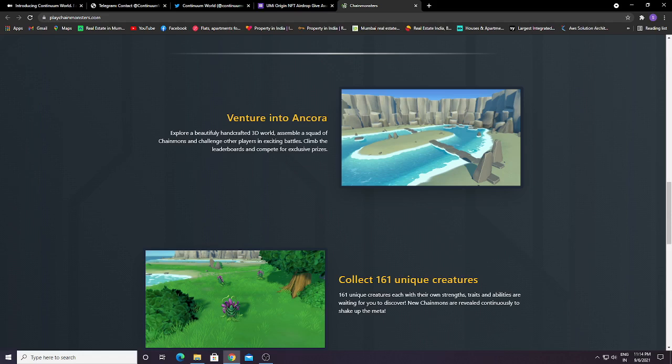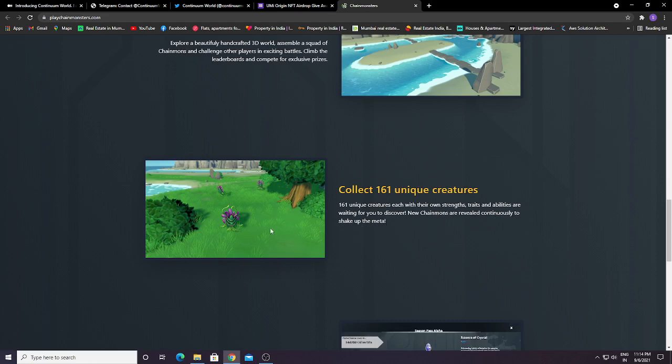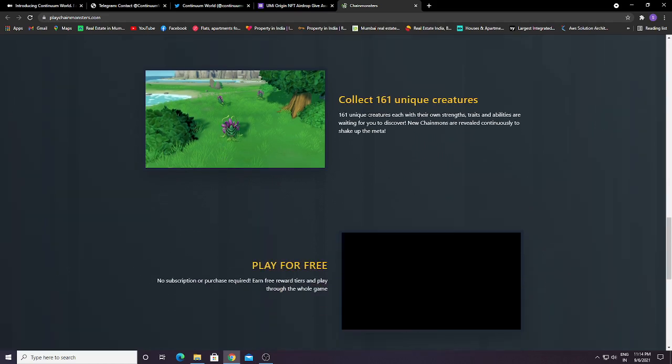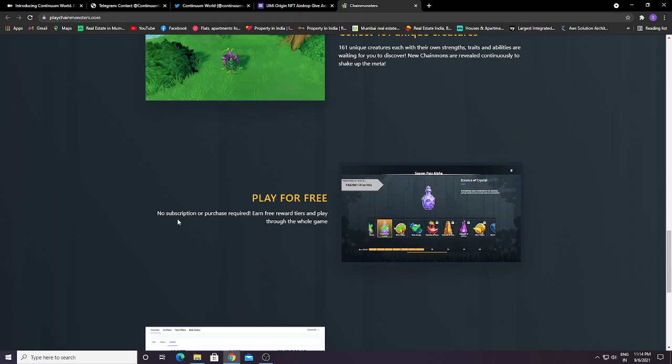You can battle here and collect 161 unique creatures. Each chain and ability are waiting for you to discover. New Chain Mounts will continue to shake up the meta. There will be new Chain Mounts you can collect here, 161 total.